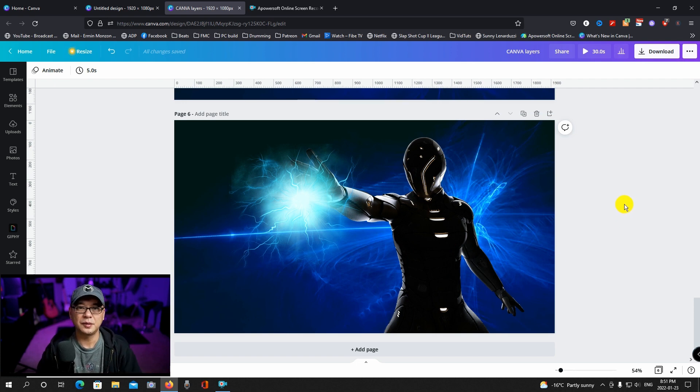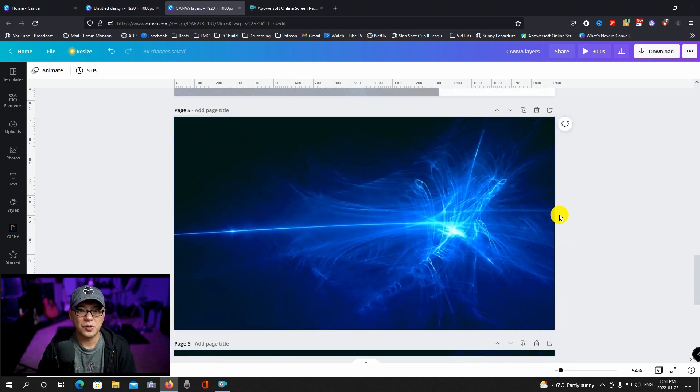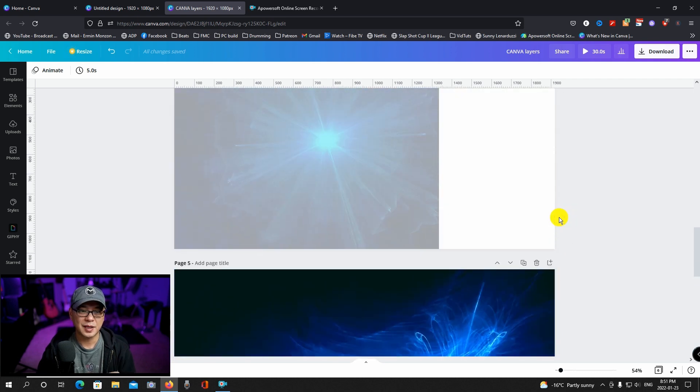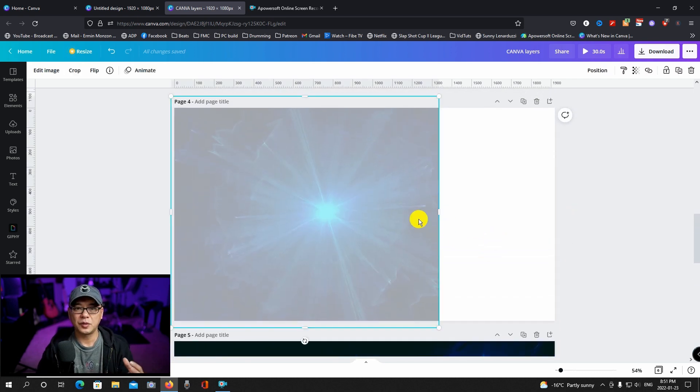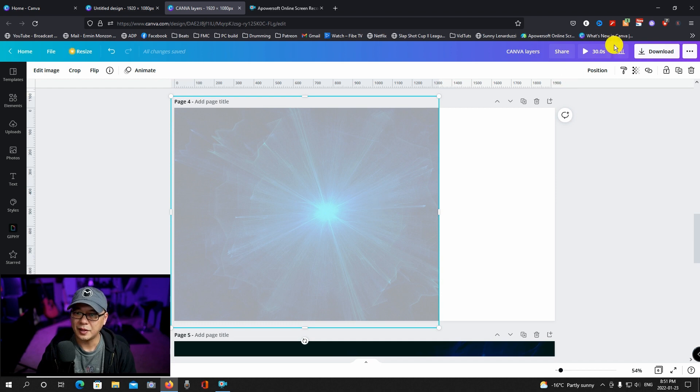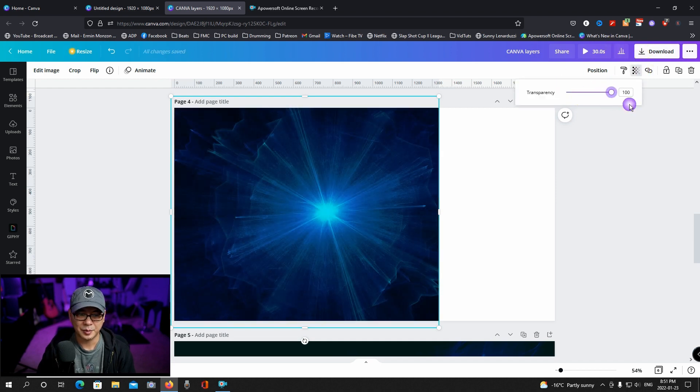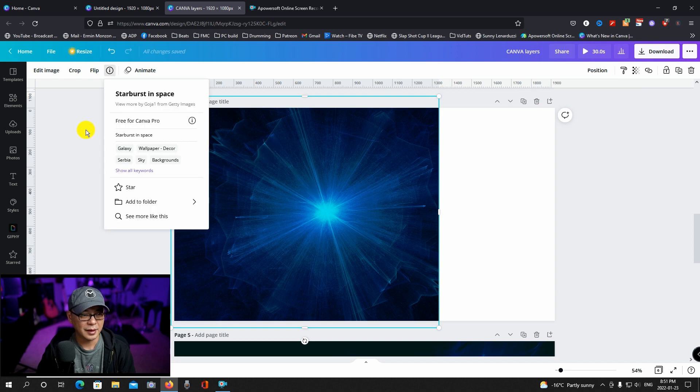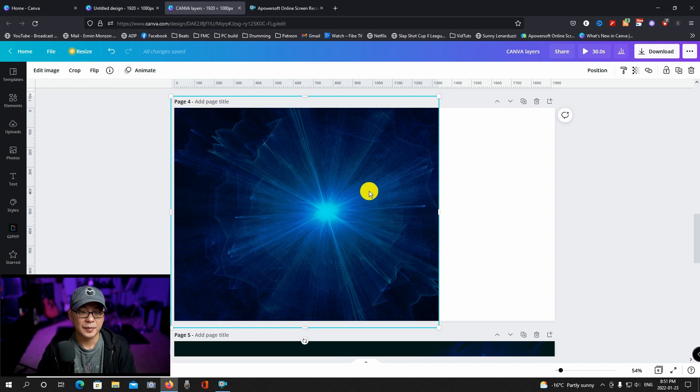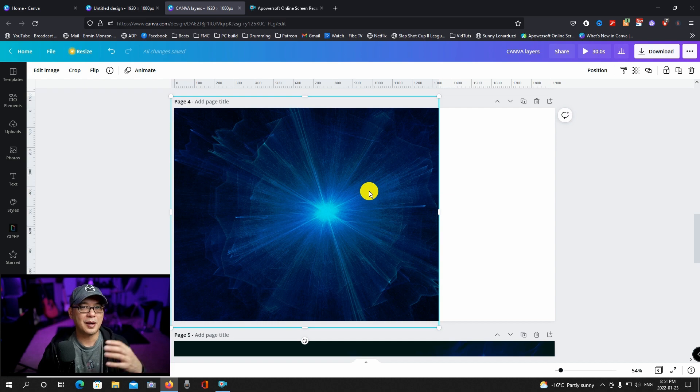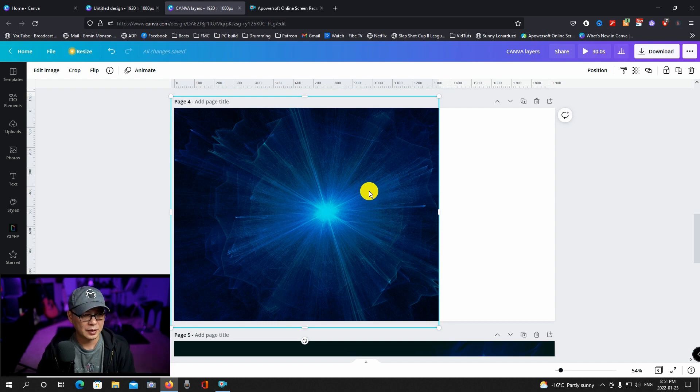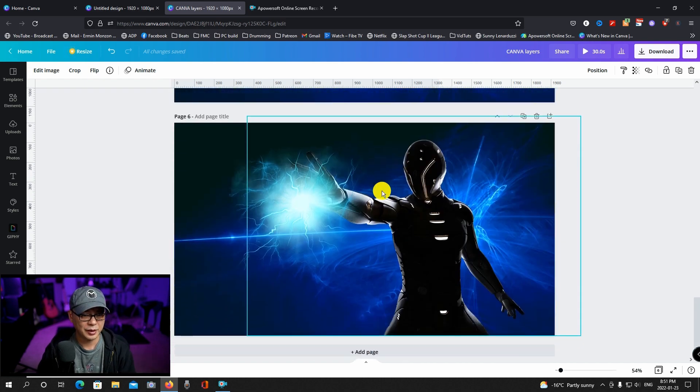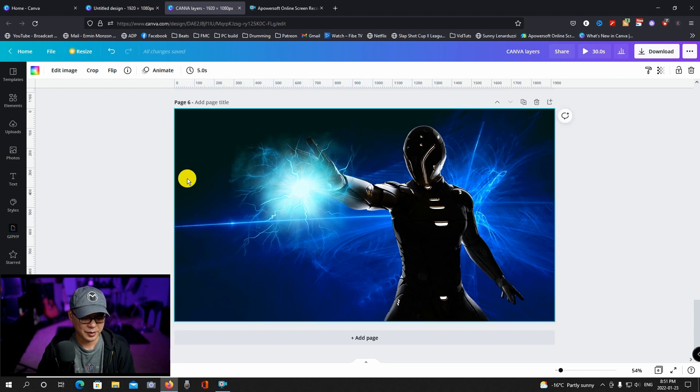But it still looked like it needed something else. So what I wanted to do was kind of do like an overlay effect. And this is where this element comes into play here. I'm going to bring the transparency up so you can see it in full here. And the name for this is starburst in space. And I pictured having this behind the glowing sphere.